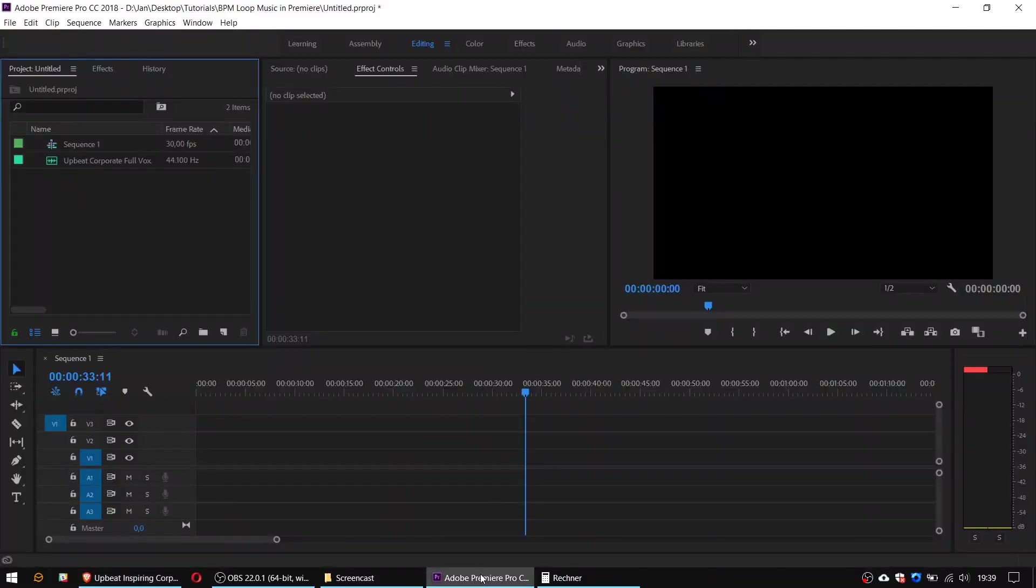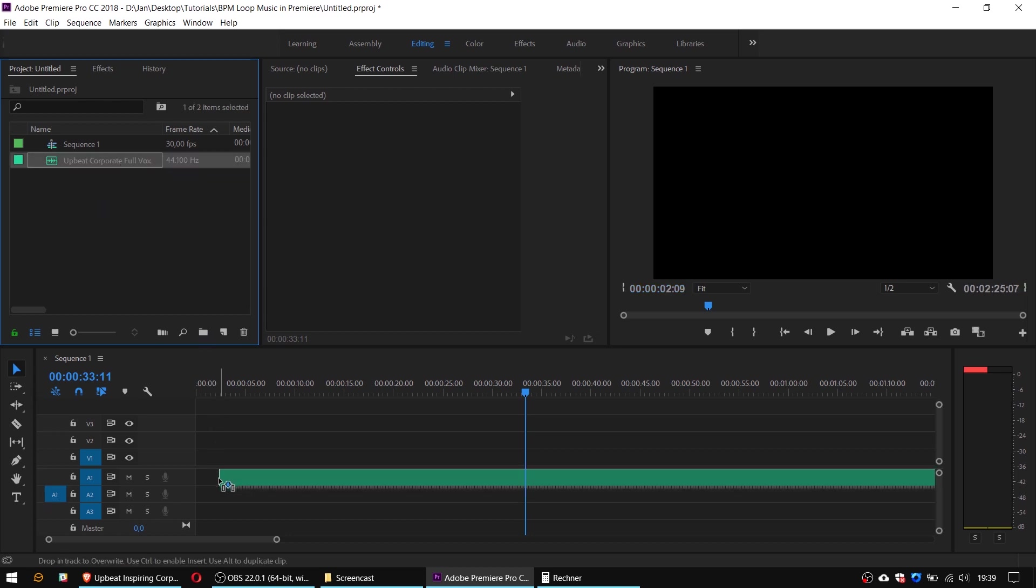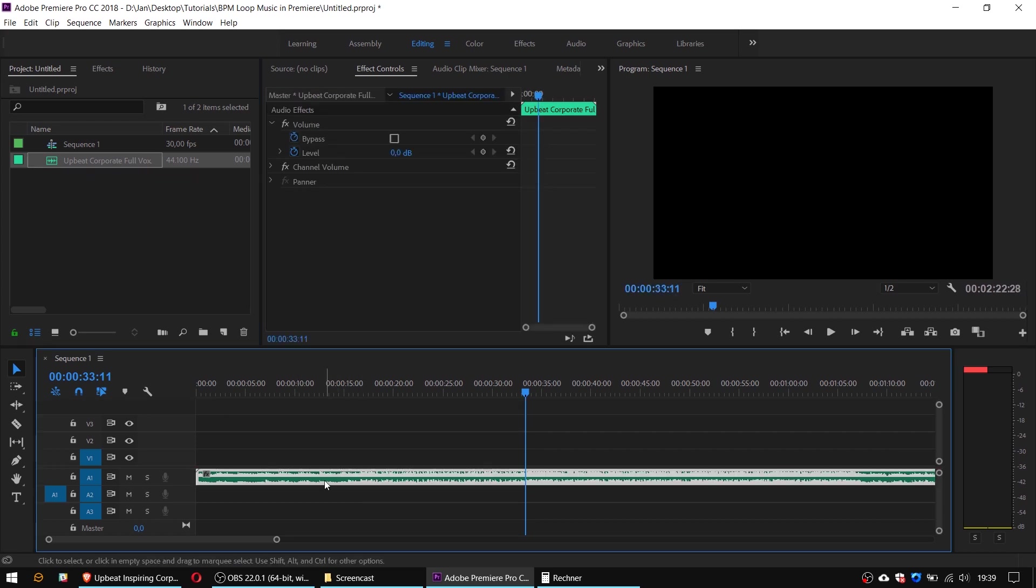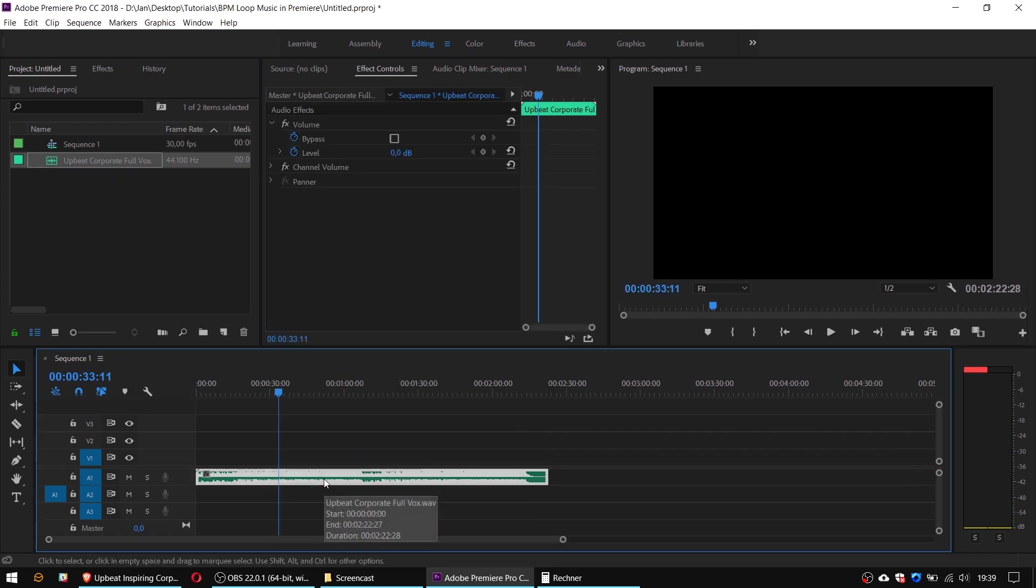For this demo I will use Adobe Premiere but of course you can also use this technique in any other editing software. I have already created an empty project and just imported my song to the timeline as you can see here.